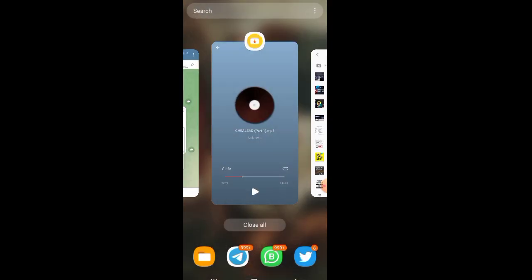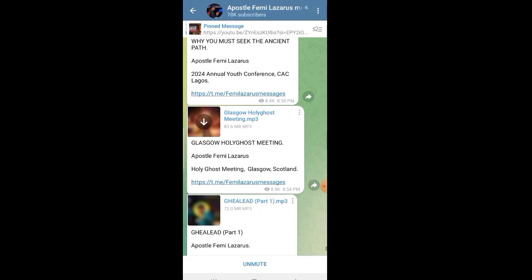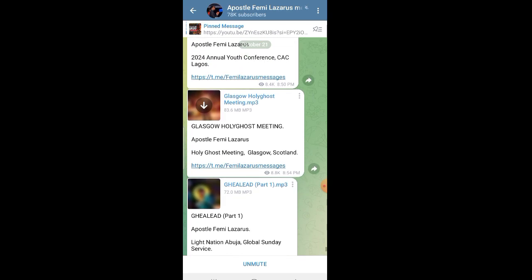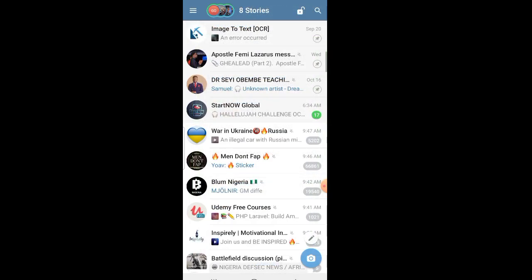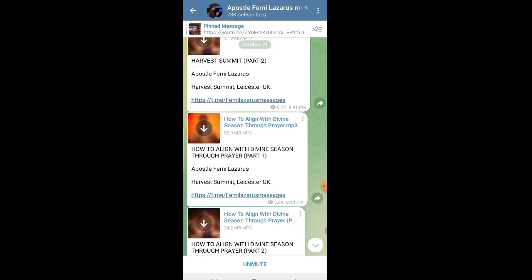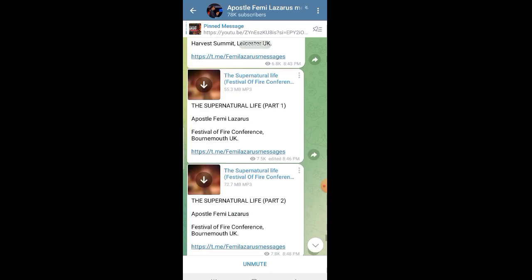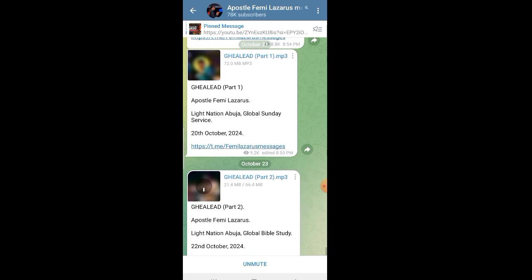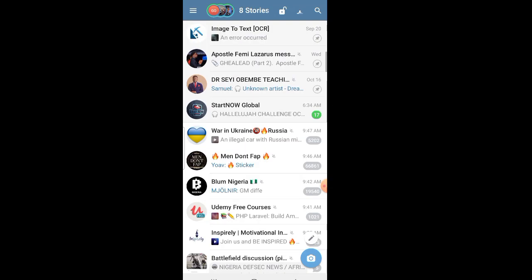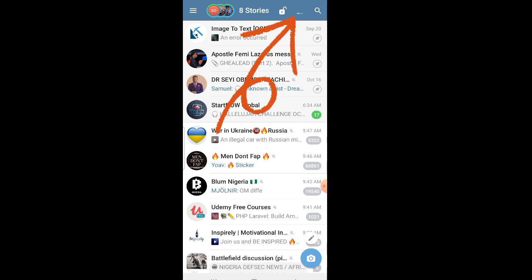Another scenario is that you ran out of data or you're in too many Telegram groups and you downloaded a file but don't know where it is on Telegram. What you do is go to any of your Telegram channels and try to download something. Look at this arrow icon — when something is coming down, that's the download section. Click on it.